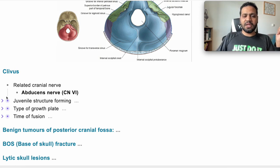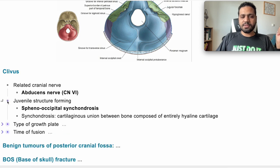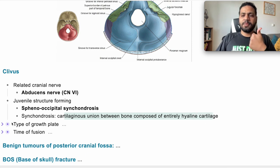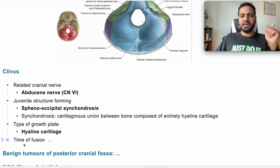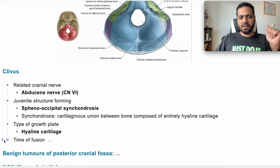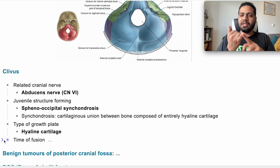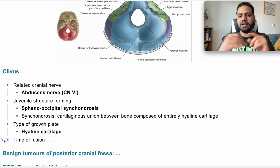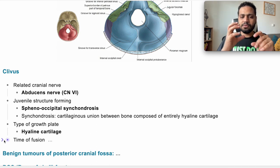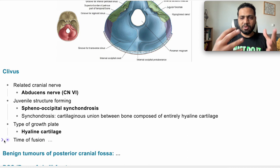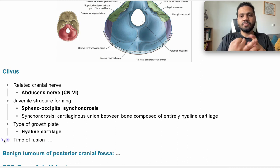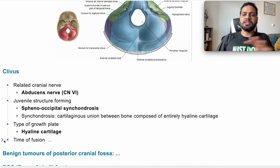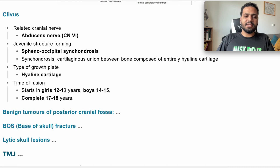The juvenile structure forming the clivus is called synchondrosis — a cartilaginous joint composed entirely of hyaline cartilage, similar to a growth plate. The time of fusion: starts to fuse in females at 12 to 13 years, in males at 13 to 14 years, and completes its growth in both at 17 to 18 years.